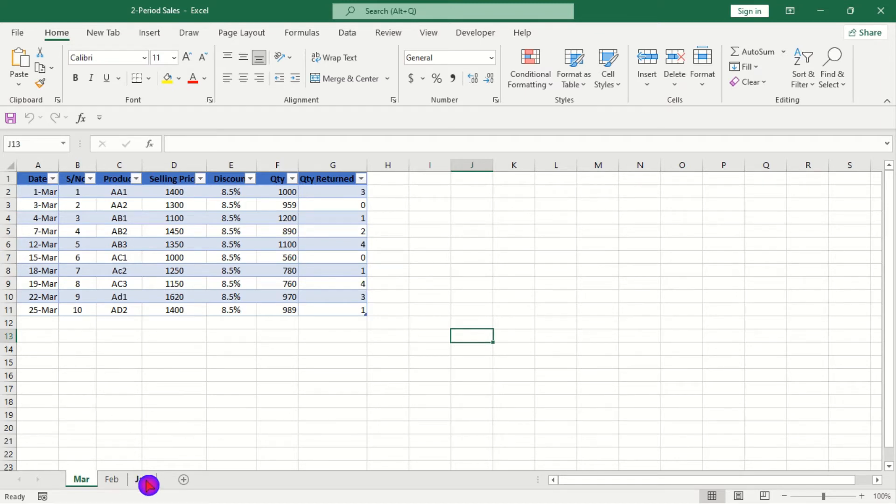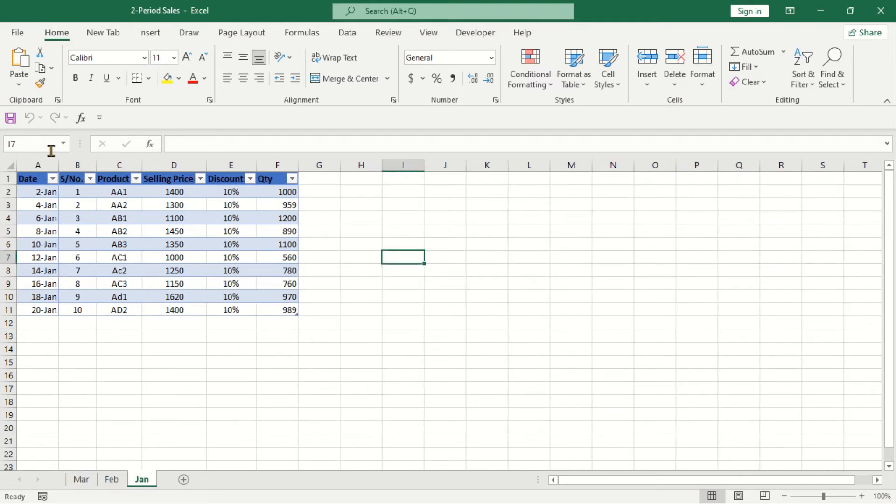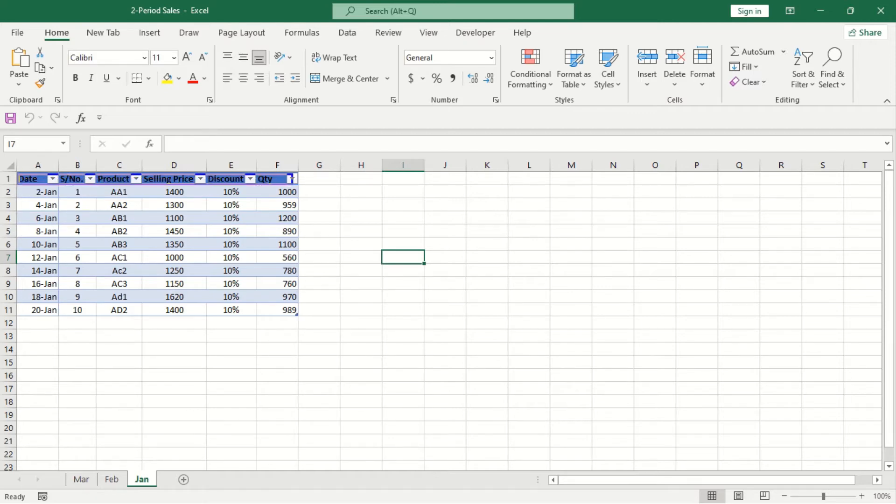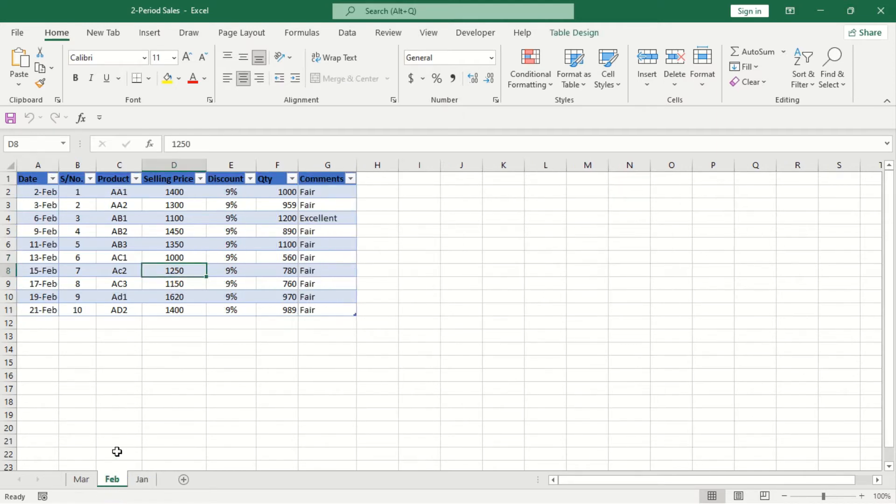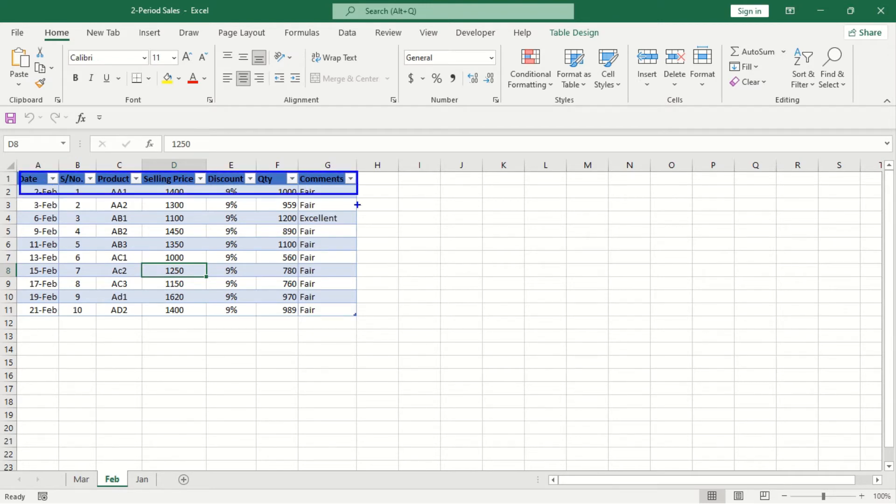Now if we check on January we have six columns and ten records, and again we check on February. On February we have seven columns with ten records.